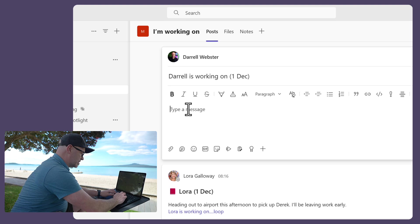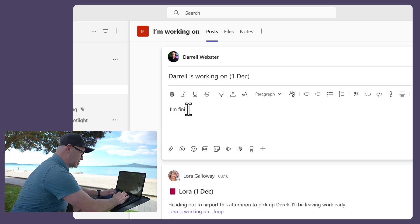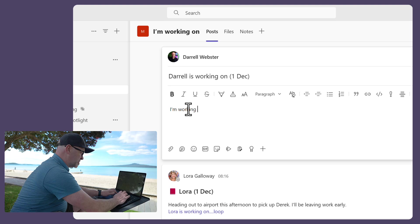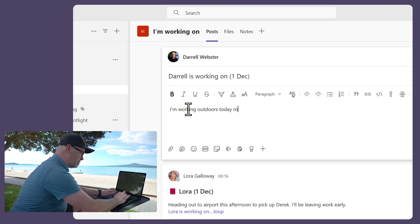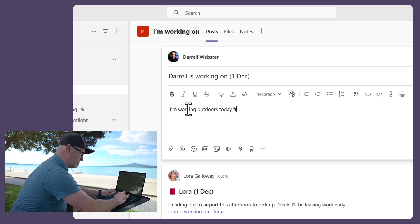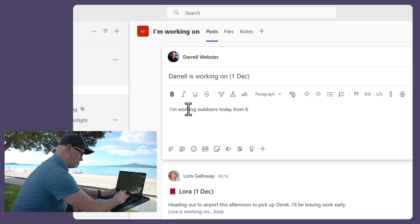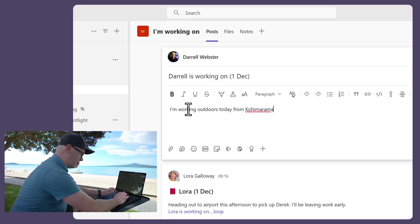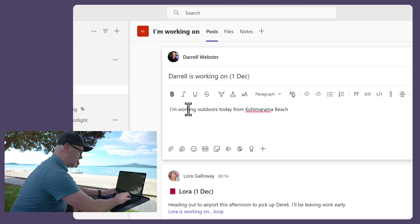So maybe I'm working outdoors today from Kohi Marama Beach. All right.